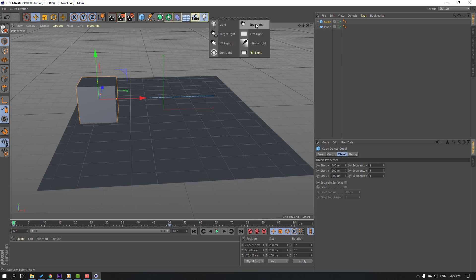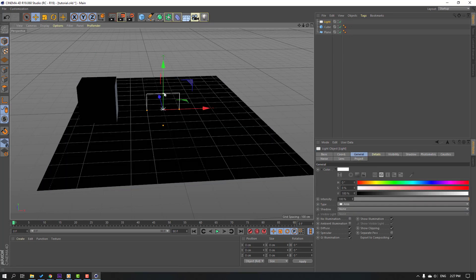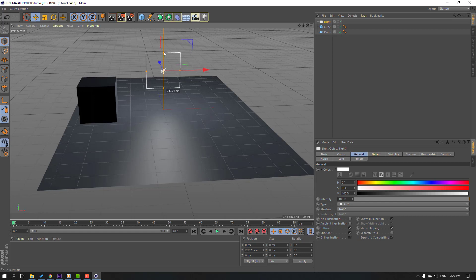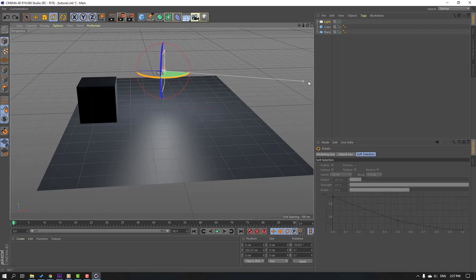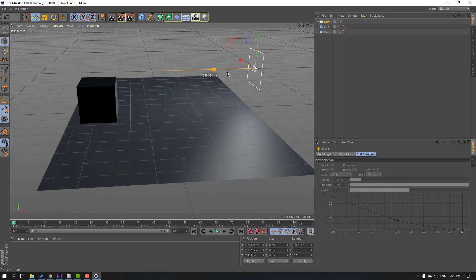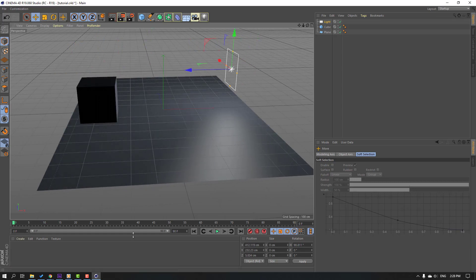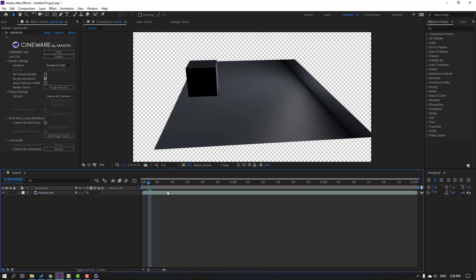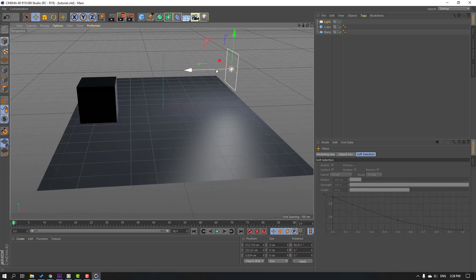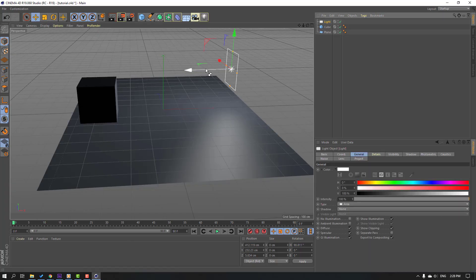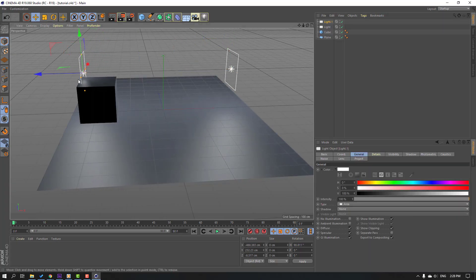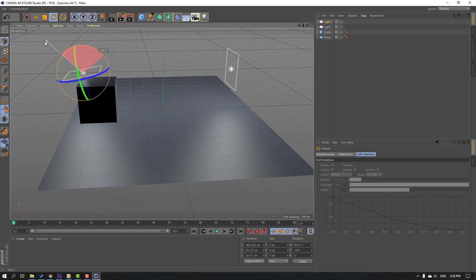Back to Cinema 4D, go to Lights, select the Area Light and move it up, then position it here. Ctrl+S. Back to After Effects — we can see this light here. Back to Cinema 4D, hold Ctrl and move the light to the left, then change the rotation.